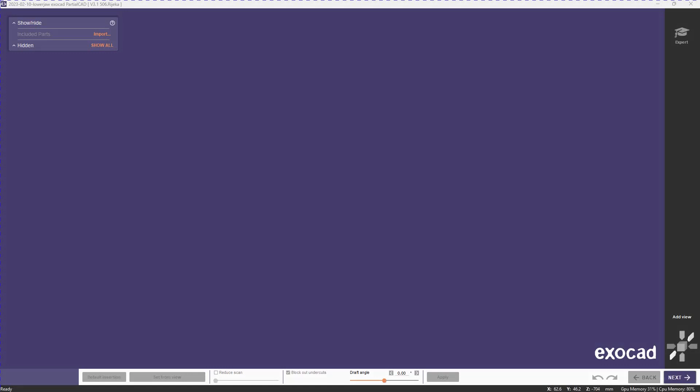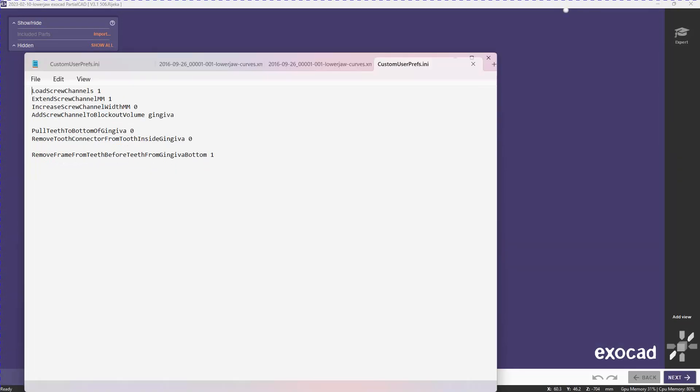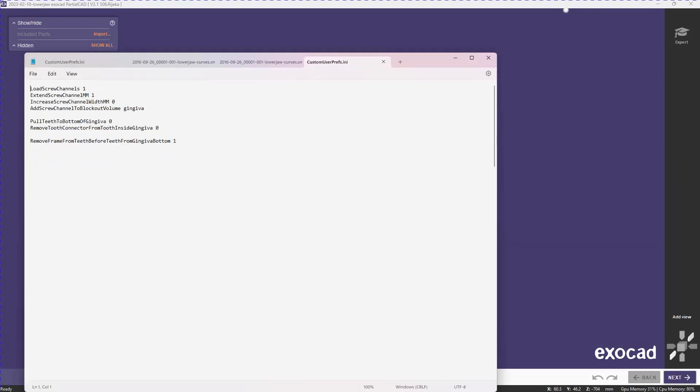First we're going to take a look at the settings. The most important one here is the loading of the screw channels. The three below that just specify where the screw channel is going and certain offsets that you might want to apply to them. But the main thing you have to do is the first one.